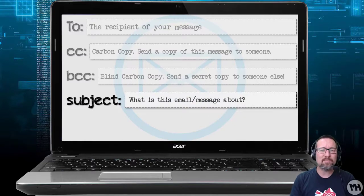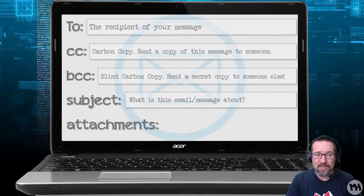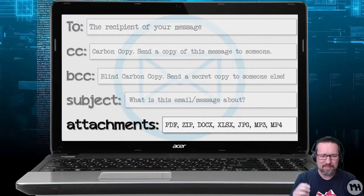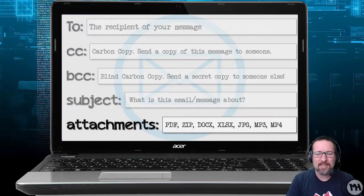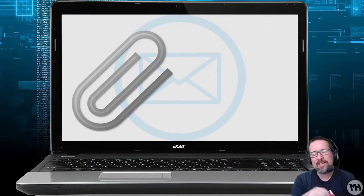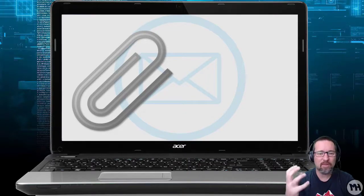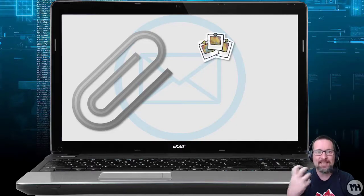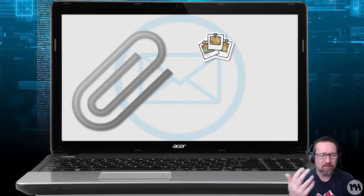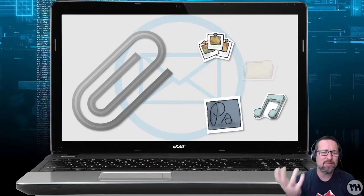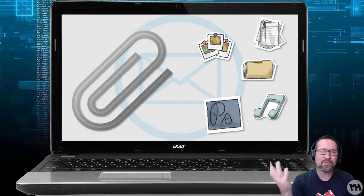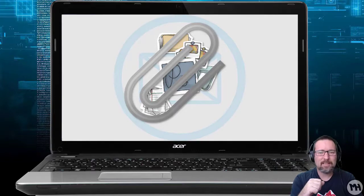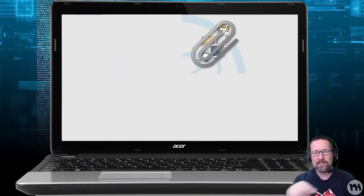The subject line is intuitive — it describes what the message is about. Then we can add attachments: PDFs, zips, Word documents, Excel documents, JPEGs, MP3s, MP4s — all kinds of things. The paperclip icon is very well recognized in most email clients, whether desktop or online. Using it, we can attach pictures, files, music, compressed folders, text documents, and more.